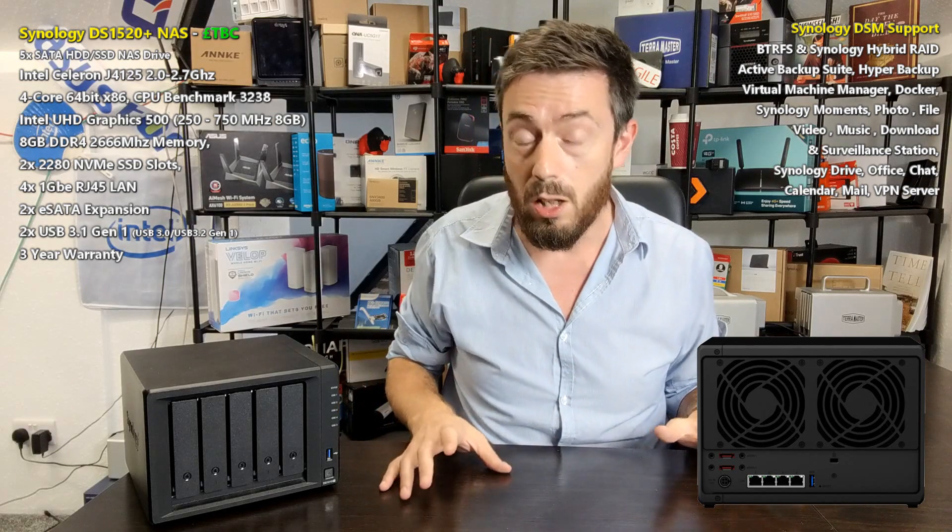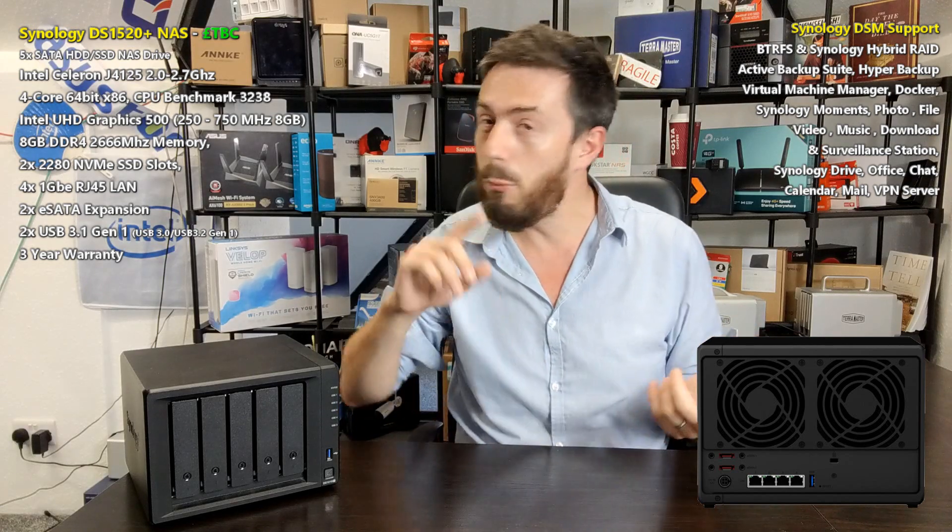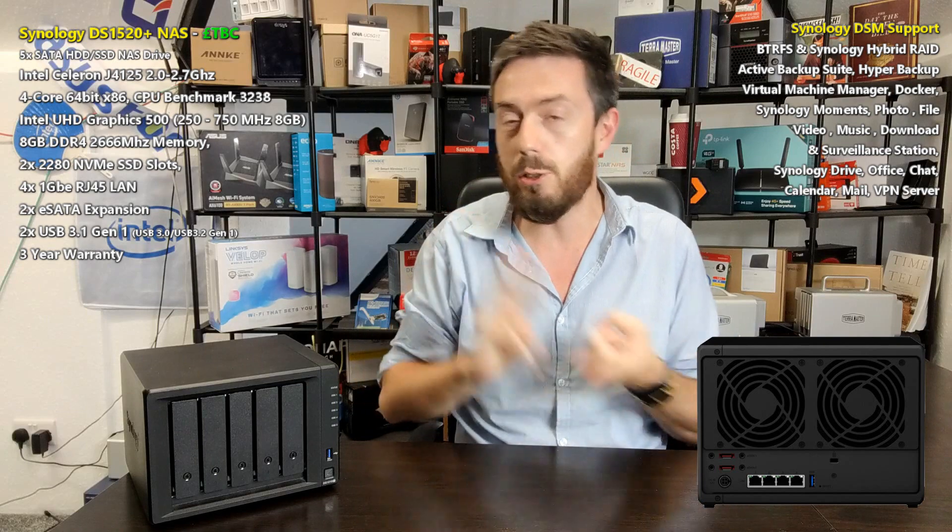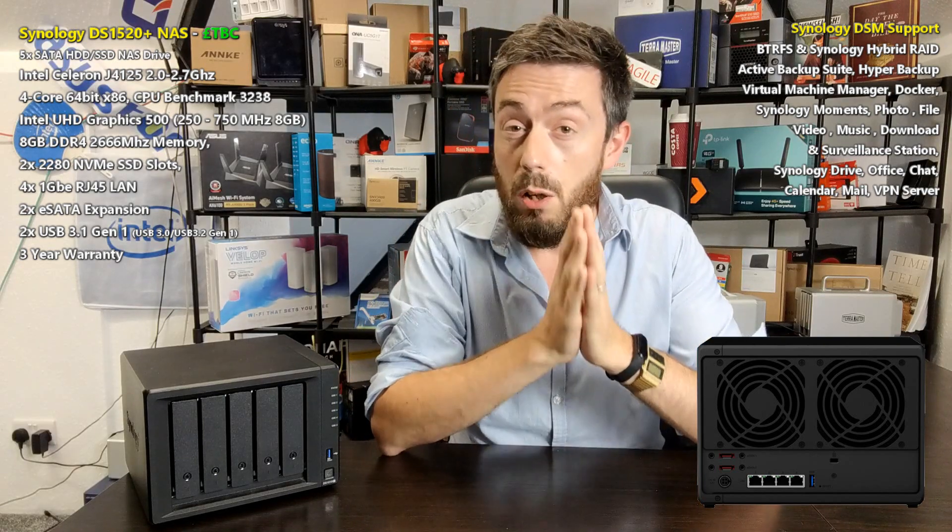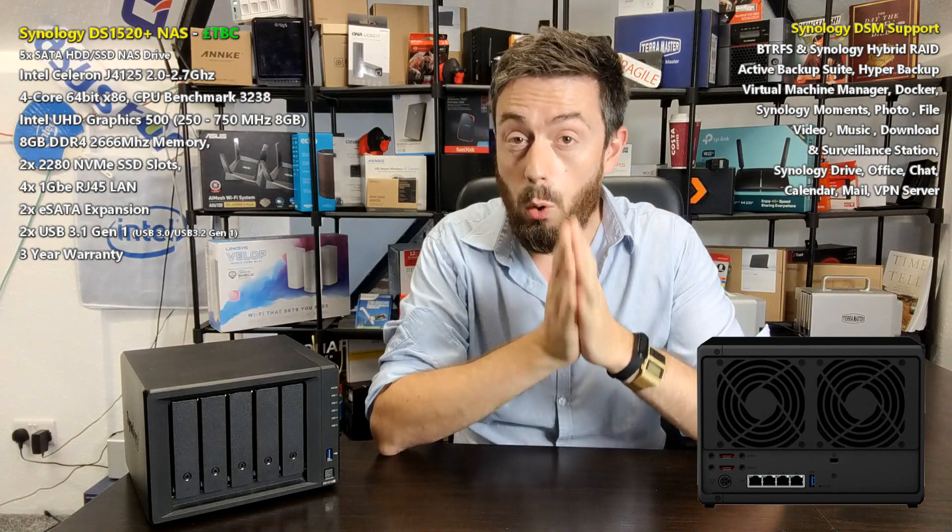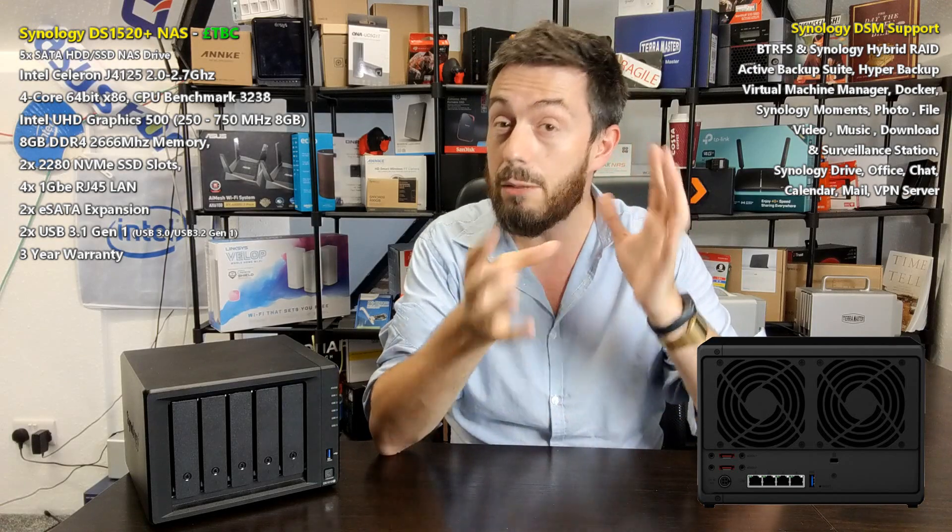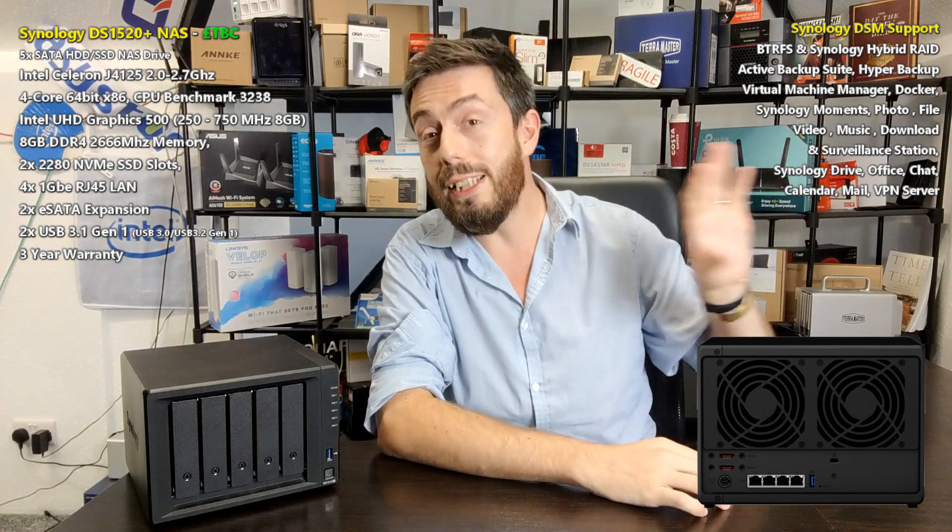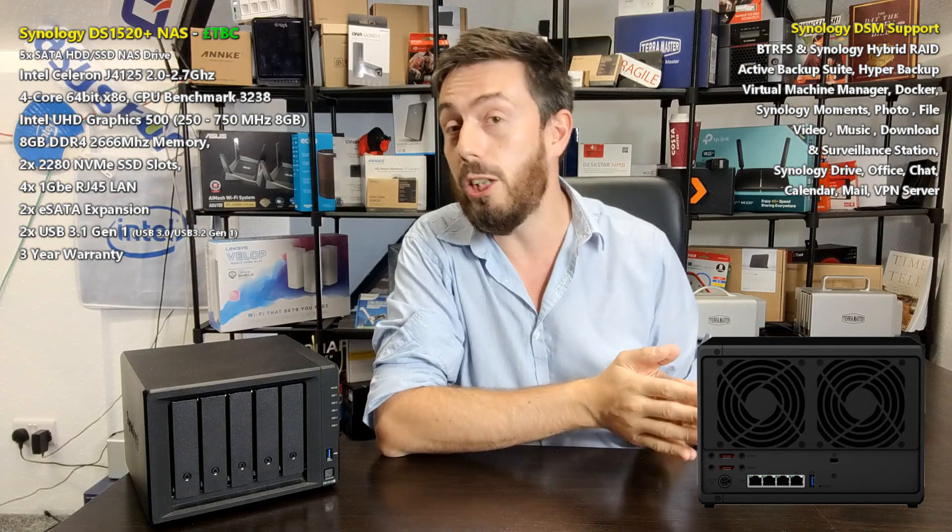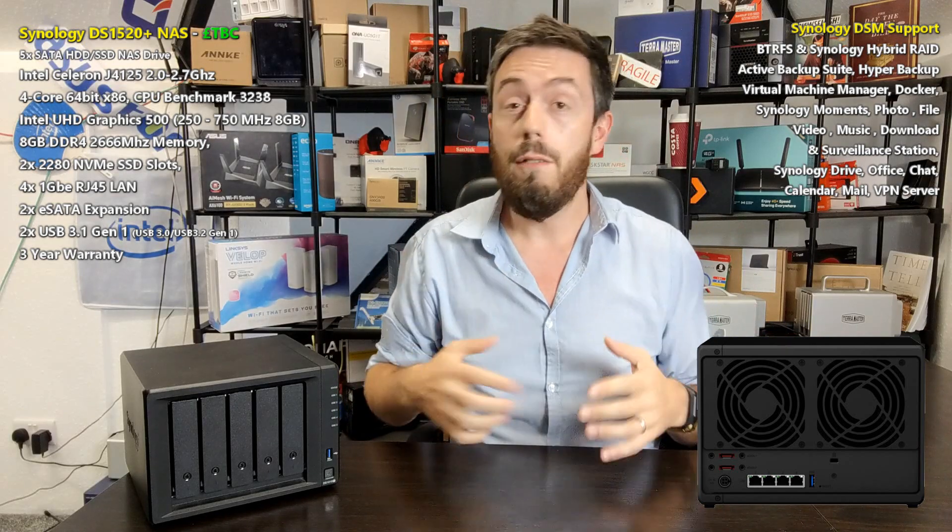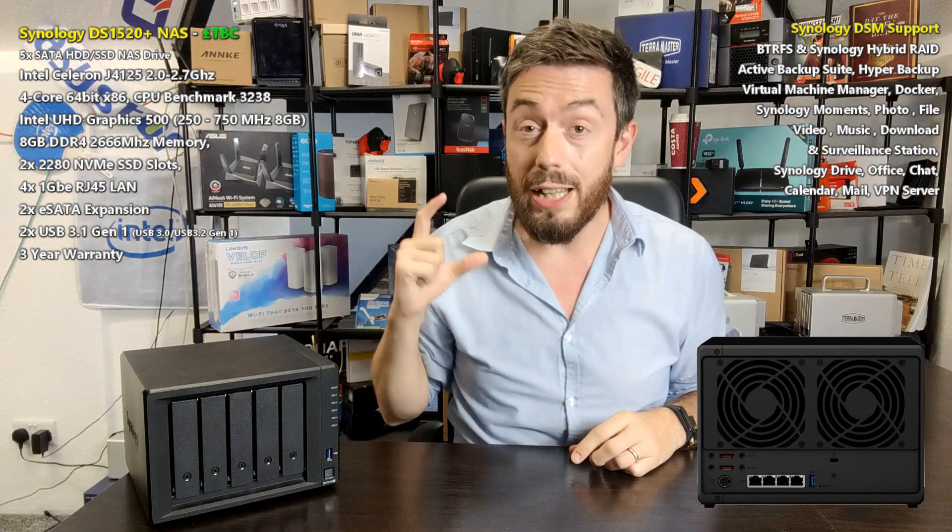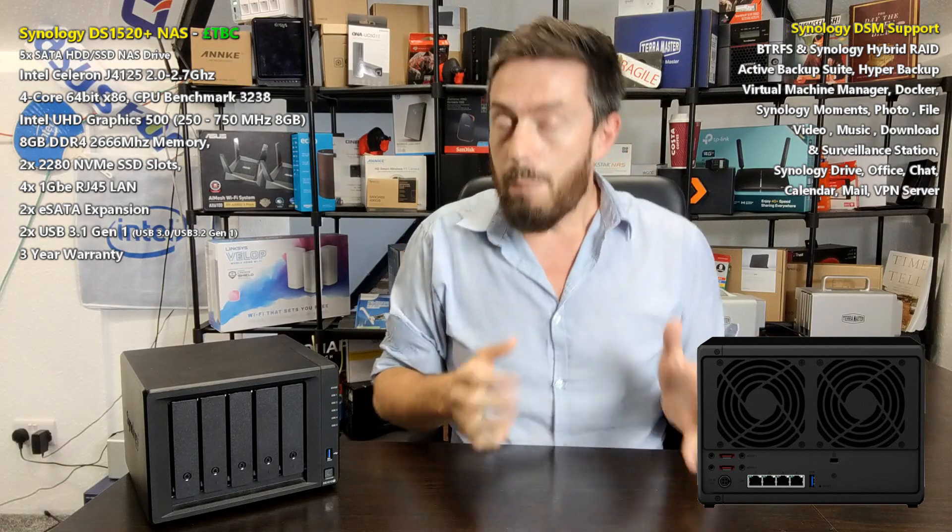We've done loads of testing with the 720 and the 920 with VMS and surveillance and software and Plex and stuff like that. It also arrives with 8 gig of DDR4 memory, 2666 megahertz, with 4 gig already soldered inside just like the other newer generation 20s, and a SO-DIMM upgrade slot with another 4 gig already pre-installed.